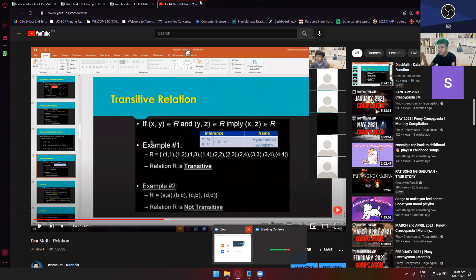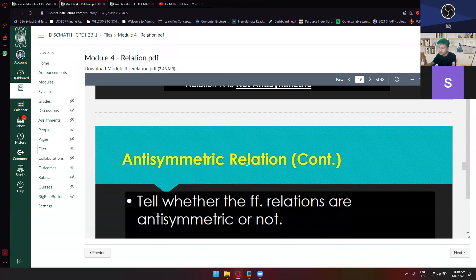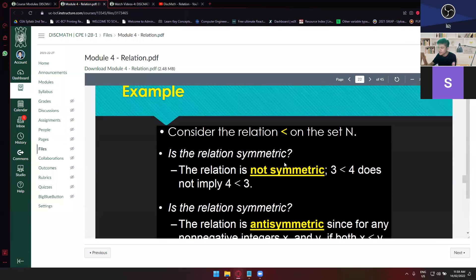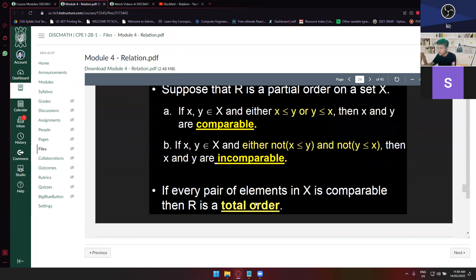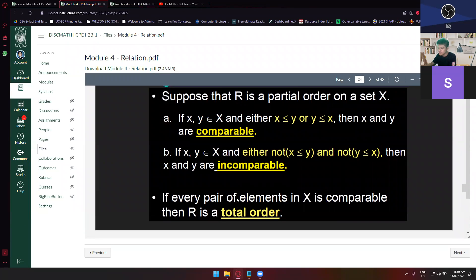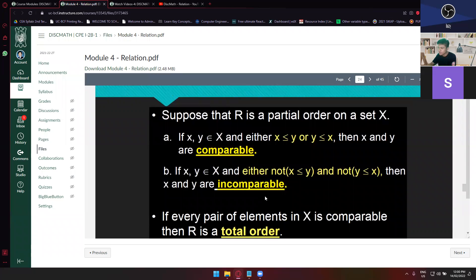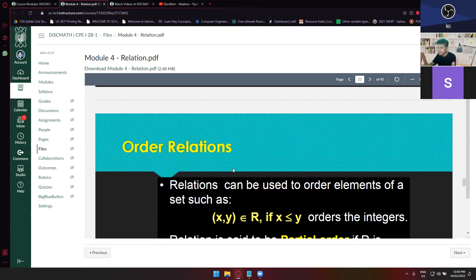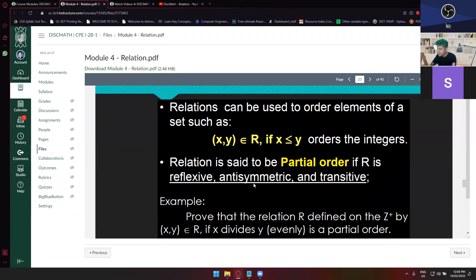Aside from transitive — what about partial order? Partial order, relation, total order. How do you identify if something is a partial order? About comparable — x is related to y or y is related to x — and the condition: if x and y are elements of x and either x is less than or equal to y, or y is less than or equal to x.